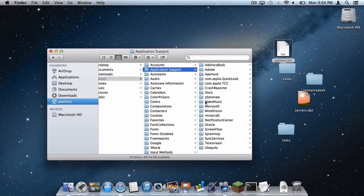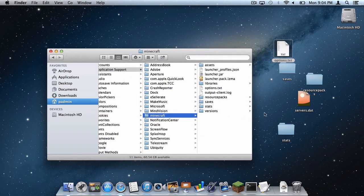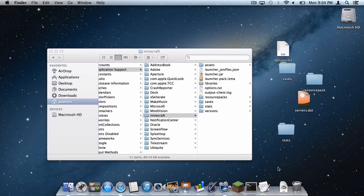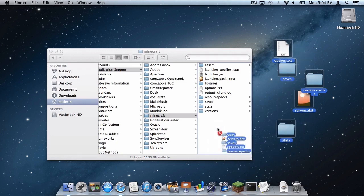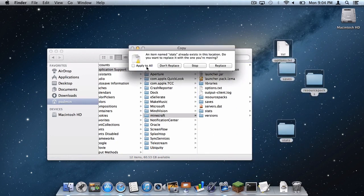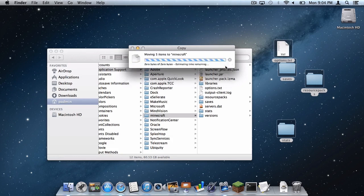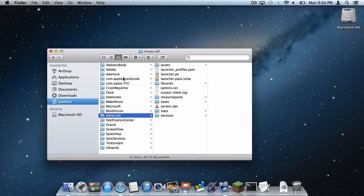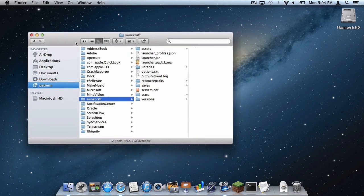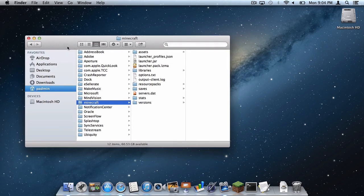Go to Application Support, Minecraft. And drag the files you recently dragged to your desktop into the folder and replace the files. Click Apply to All, and then click Replace. And just leave this window open, do not exit out of it until I say so.